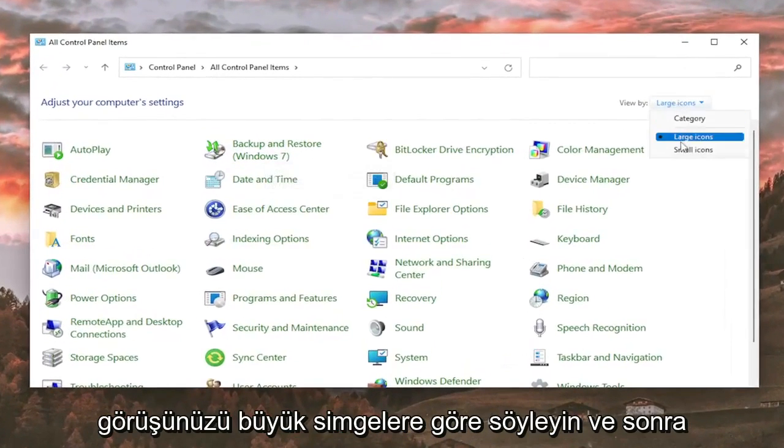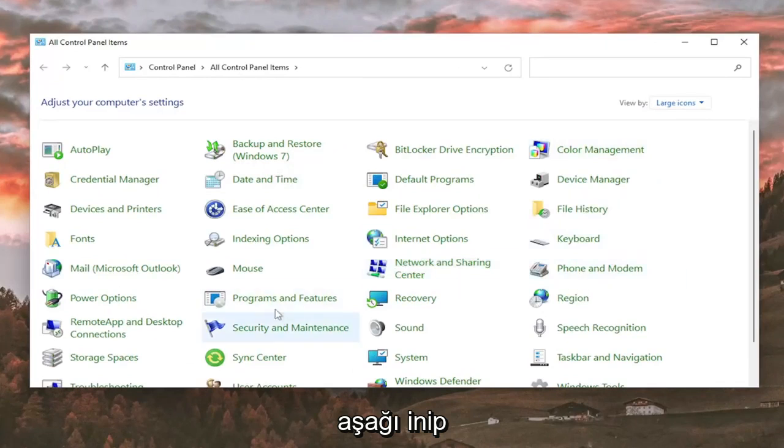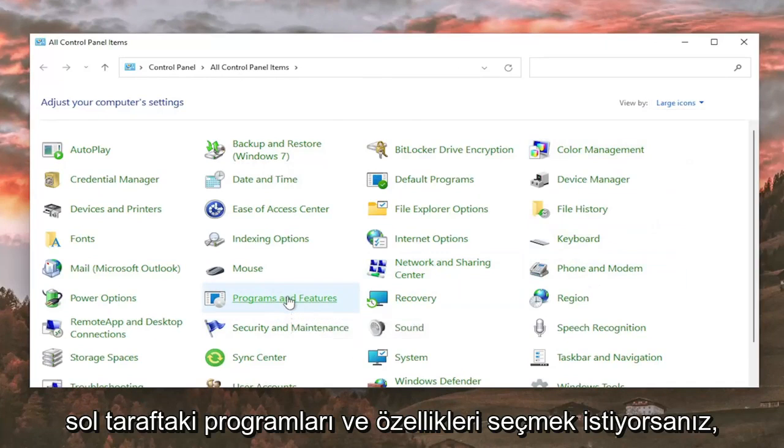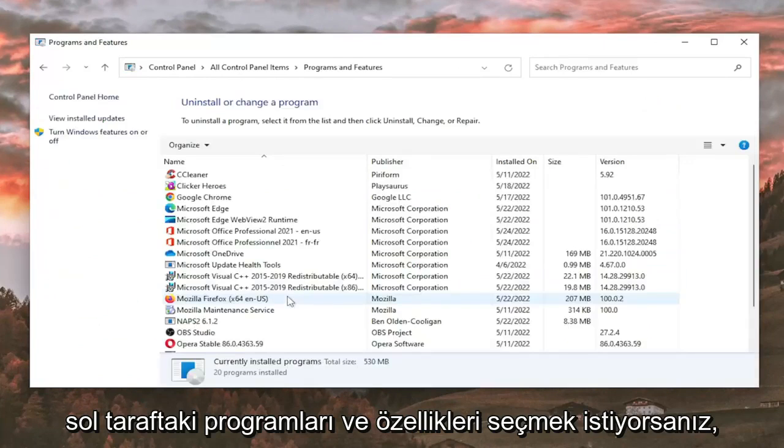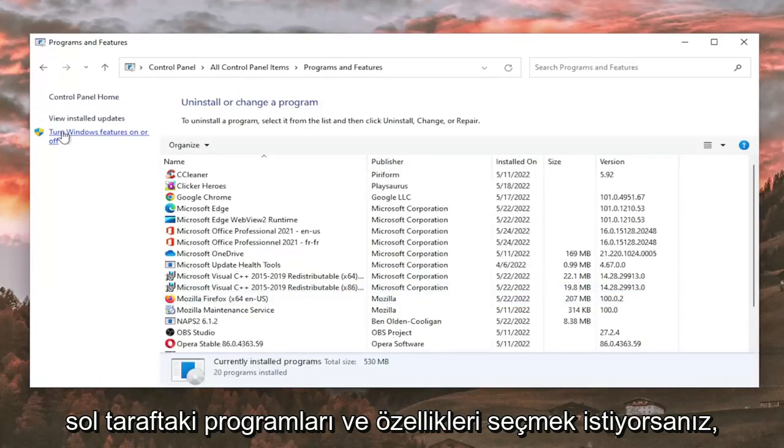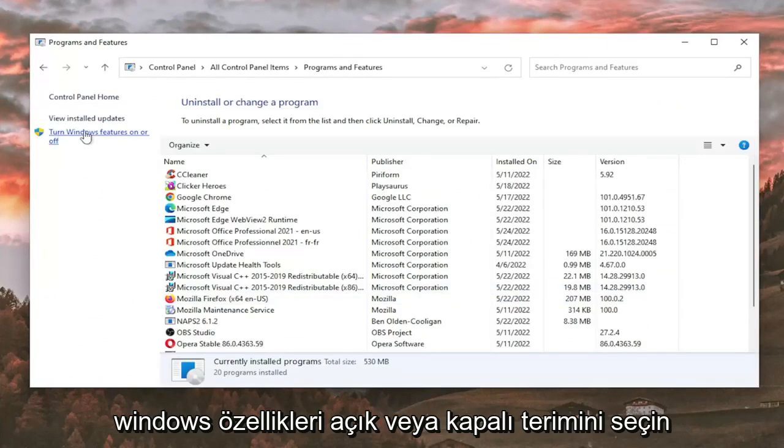Set your view by to large icons, and then you want to go down and select Programs and Features. On the left side, select Turn Windows features on or off.